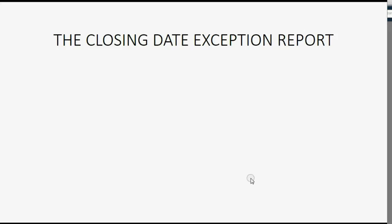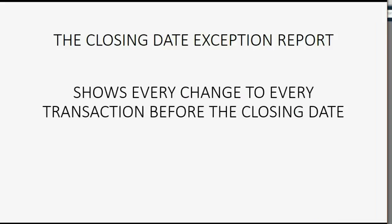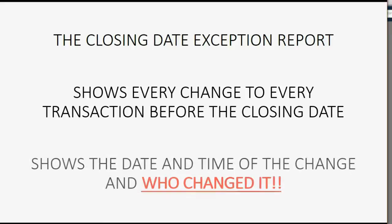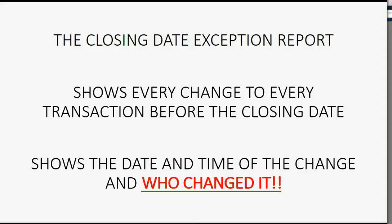A great security feature that goes along with the closing date is the closing date exception report. The closing date exception report shows every change to every transaction before the closing date. It will also show the date and time of the change and exactly who changed it. Now, even though the format is somewhat similar to the audit trail, this report sorts all the changes by user. So, it may look like it's repeating information because it might be that two separate users change the same transaction.